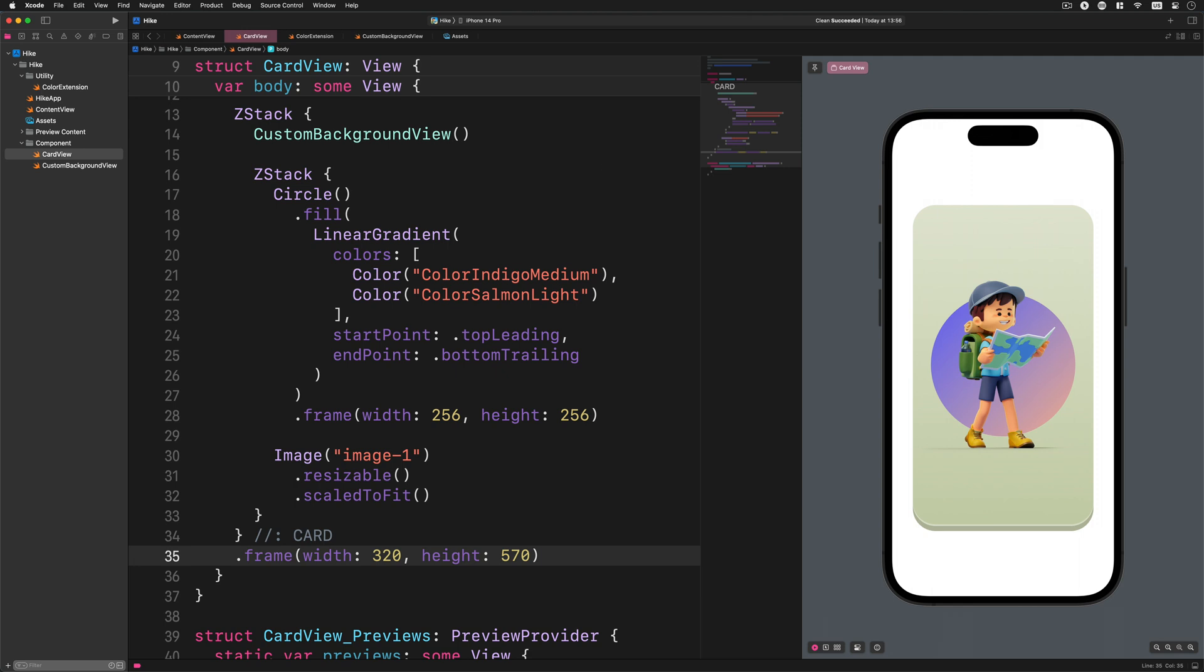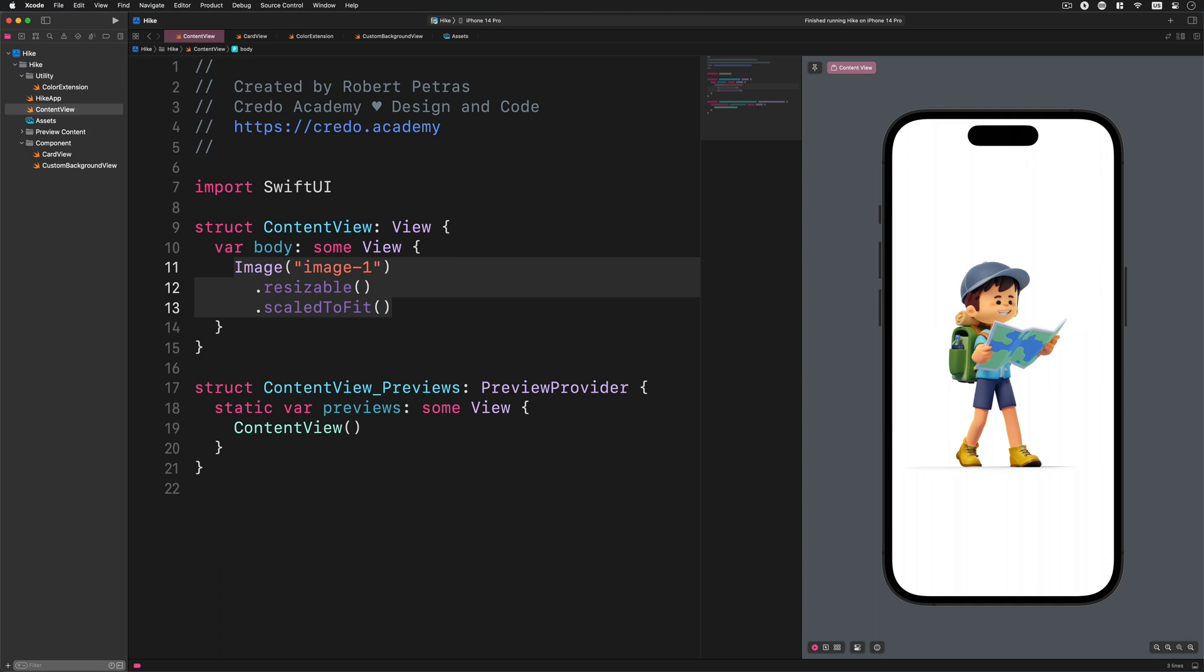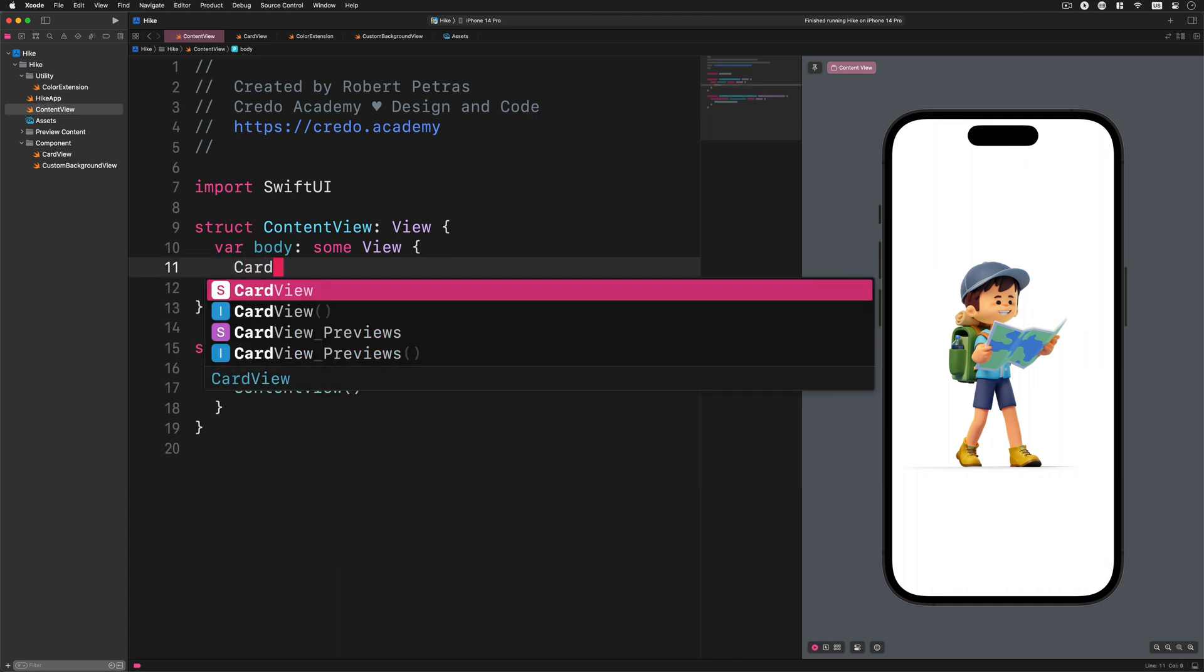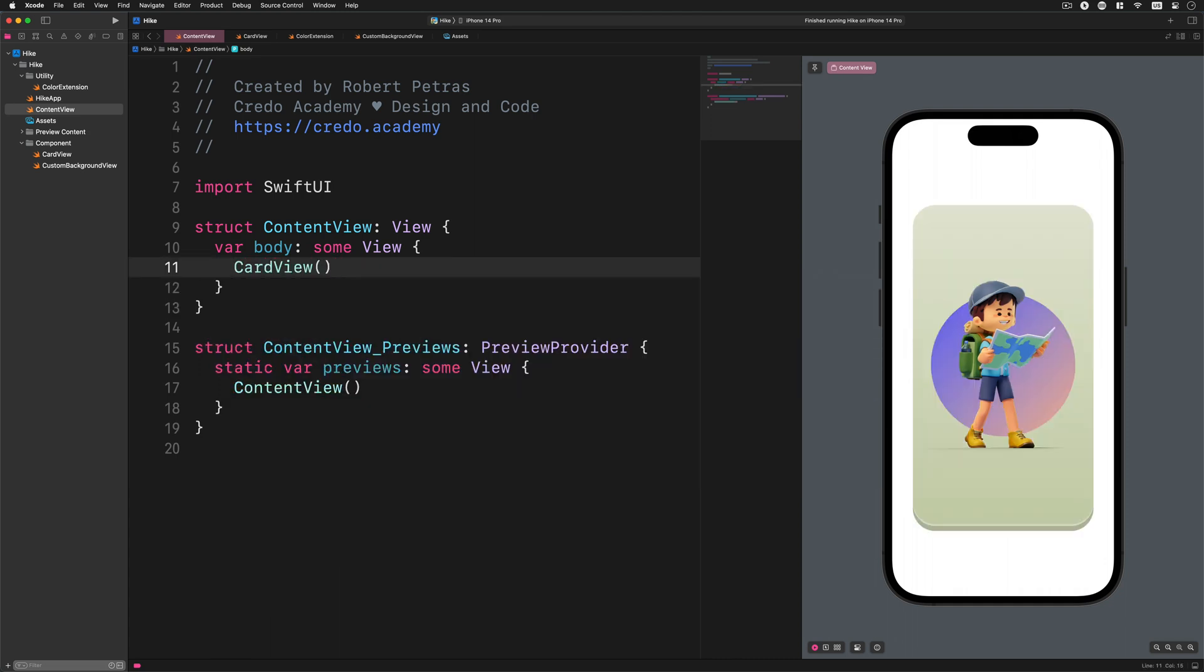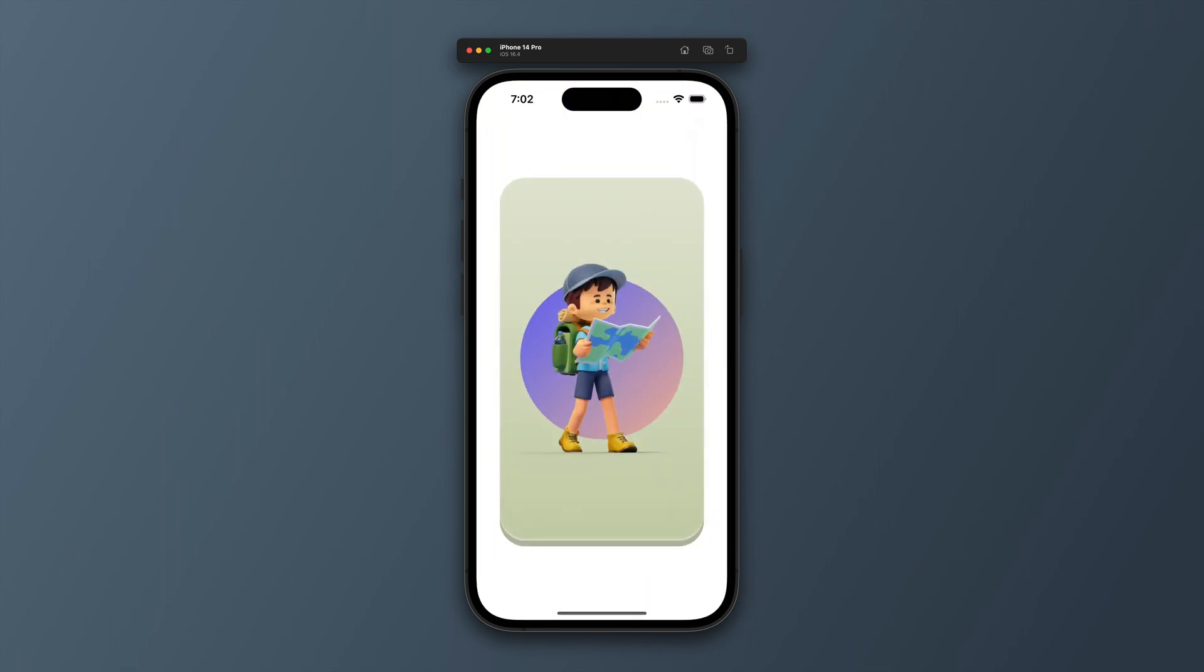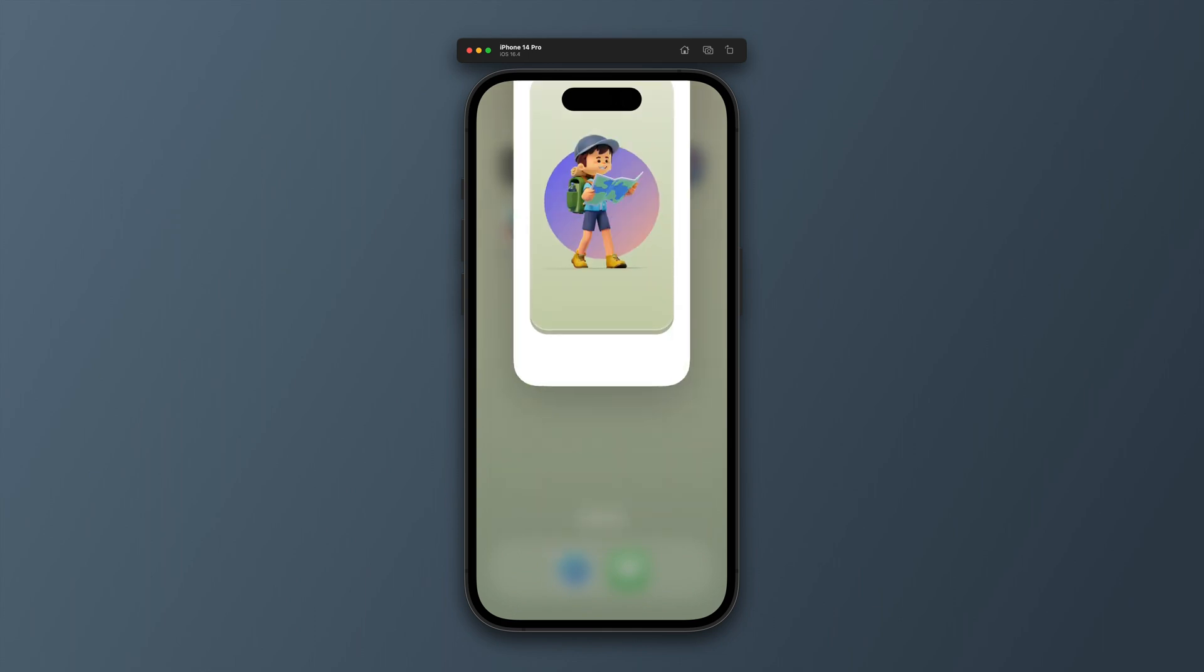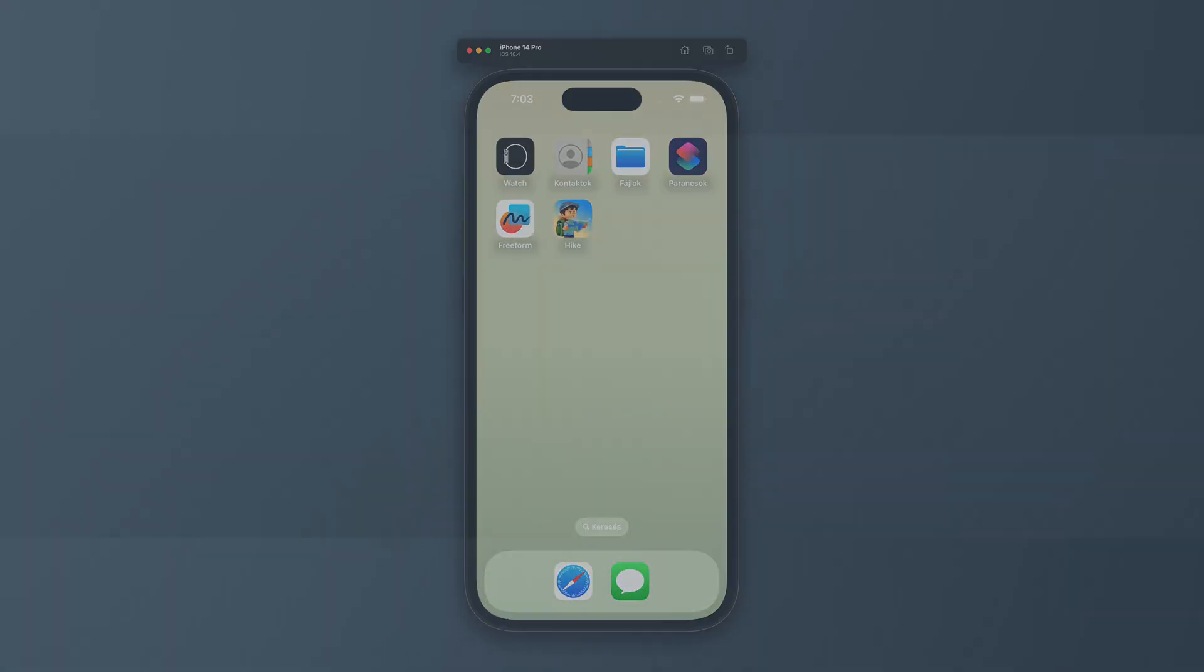The very last thing that we must do before we call it a day is to insert this card component into the main view. Please go ahead and select the content view file. Here, in this file, we need to replace the image with the following code: CardView. After that, let's see how this component works in the simulator or on a real device. Let's build and run the hike app. After the launch, we should see a carefully designed card. Moreover, this card has a walking boy and a circle with a beautiful linear gradient in the background. Excellent work so far. We not only created a new card component, but during its development, we also learned how to extend the functionality of the SwiftUI color.